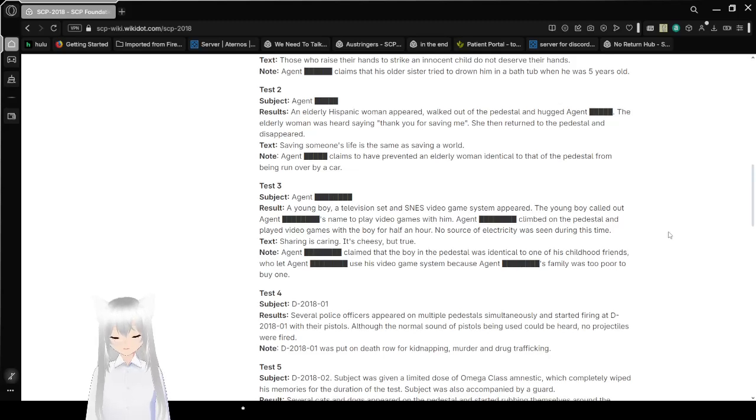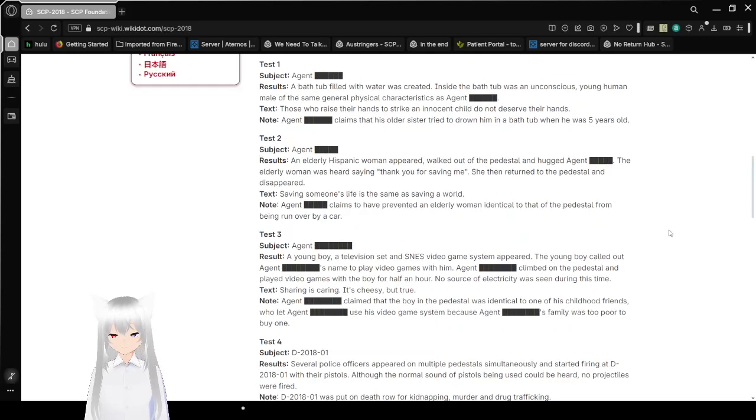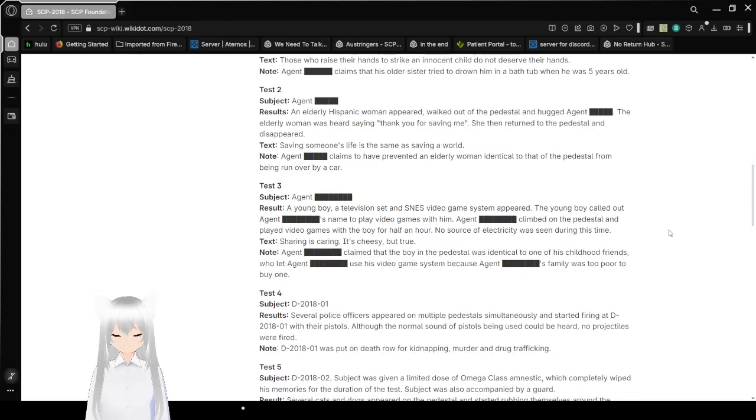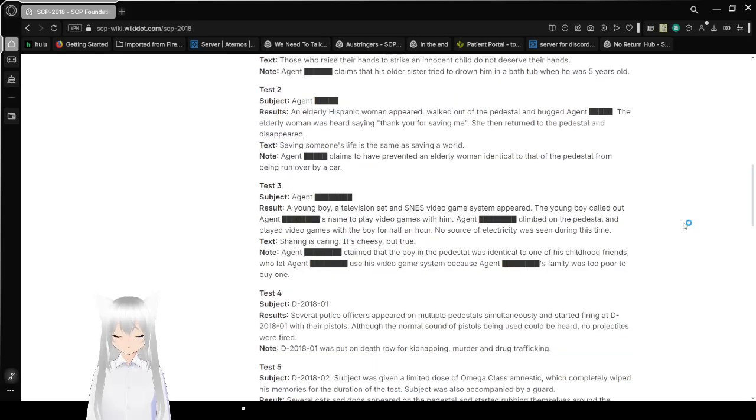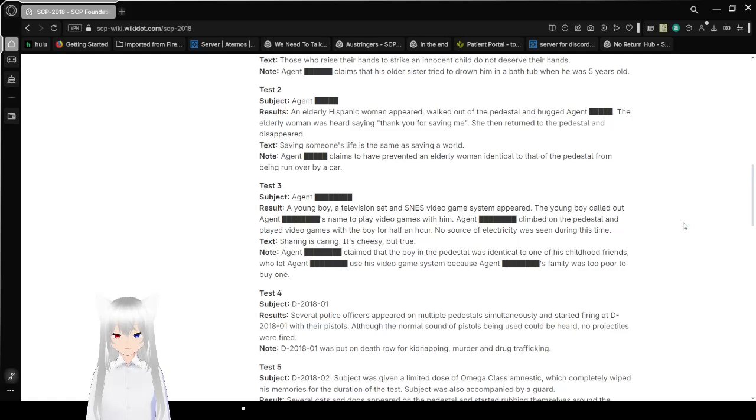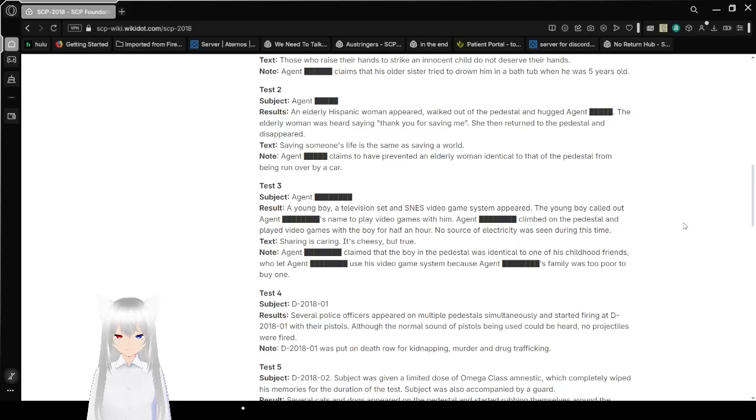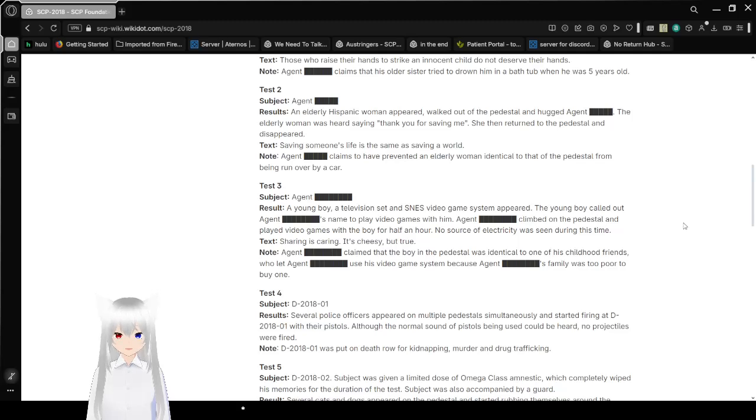Test 2. Agent... This is a different Agent. I'm gonna say Camellia because I like the flower name. Agent Camellia. Results: An elderly Hispanic woman appeared and walked out of the pedestal and hugged Agent Camellia. The elderly woman was heard saying, thank you for saving me. She then returned to the pedestal and disappeared. Text: Saving someone's life is the same as saving a world. Agent Camellia claims to have prevented an elderly woman identical to that of the pedestal from being run over by a car.